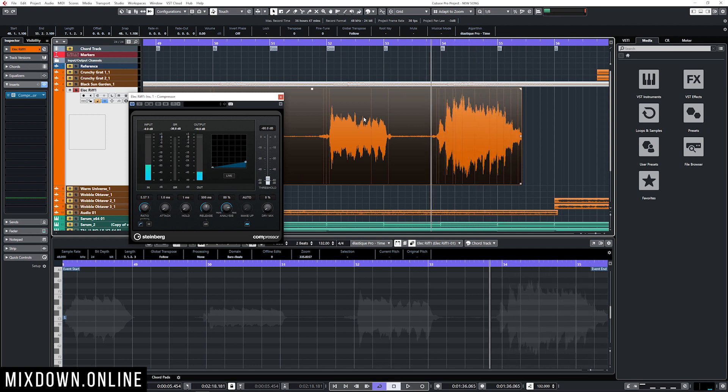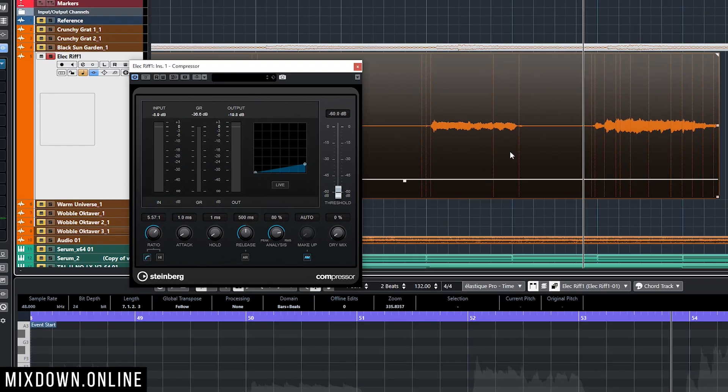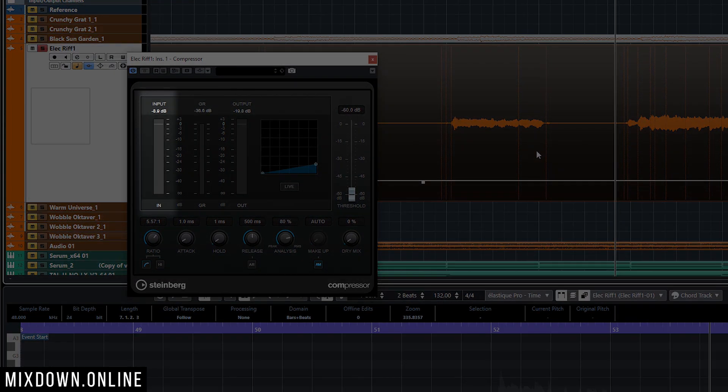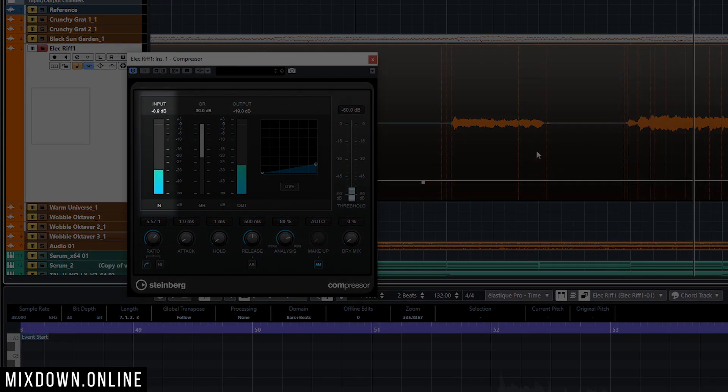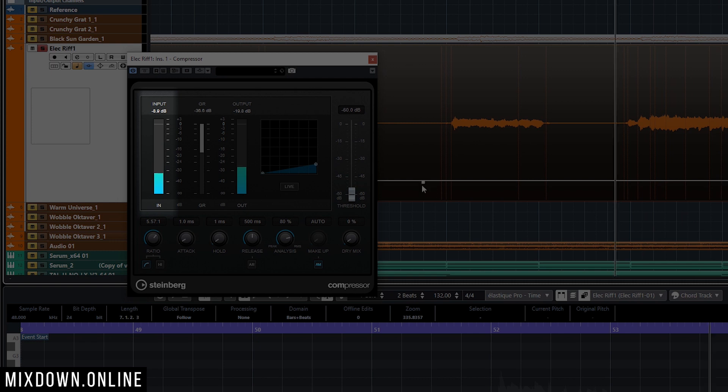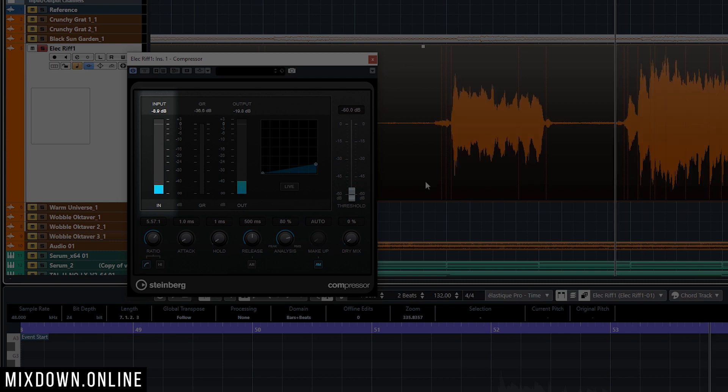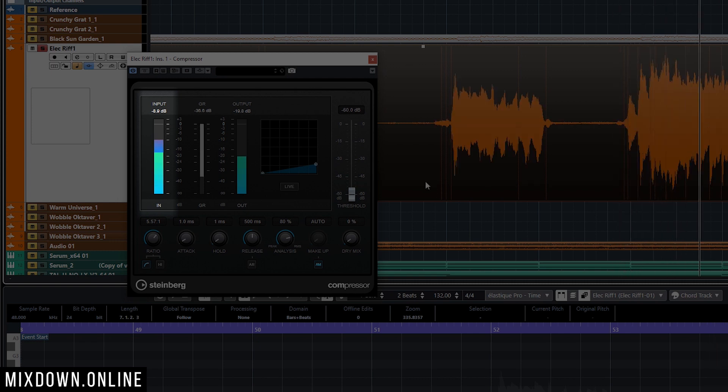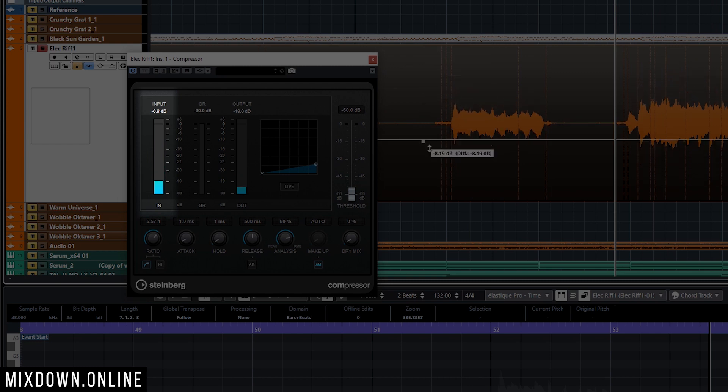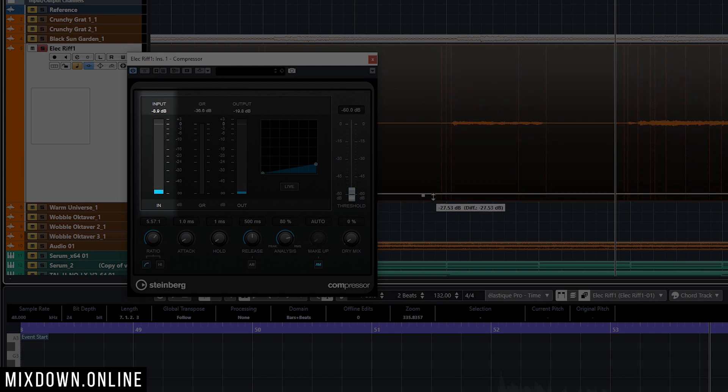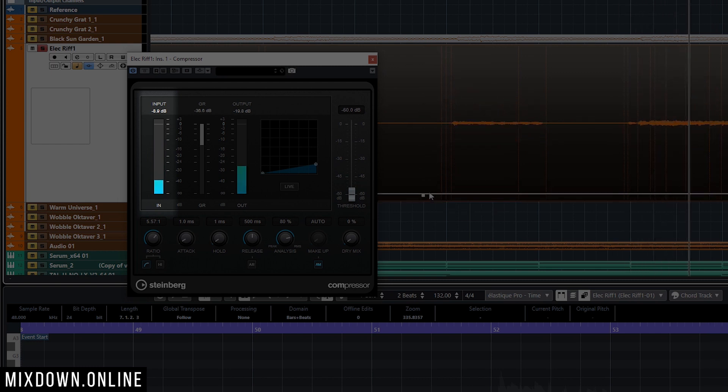Now let's bring down the gain of that specific event. Now look at the amount of signal coming into the compressor opposed to this. Look at the input level right here.